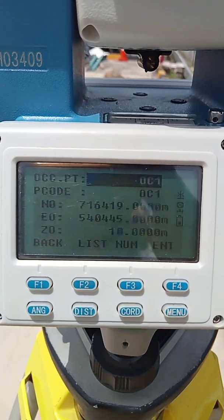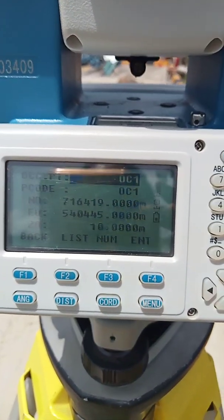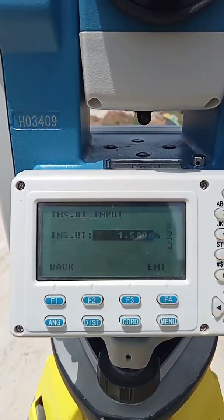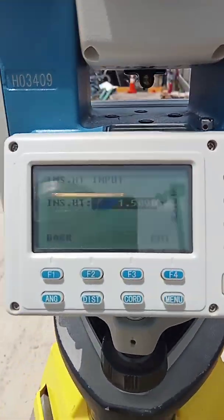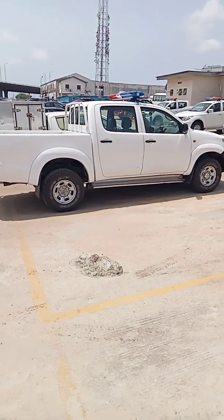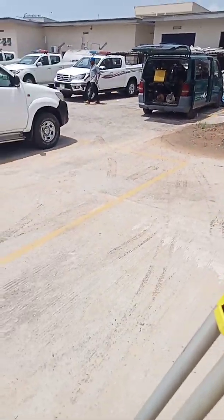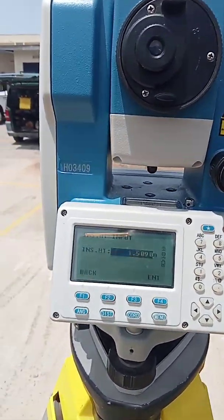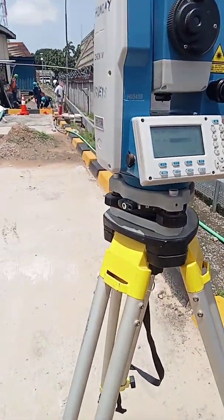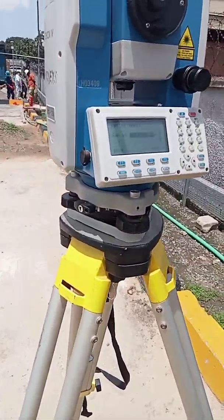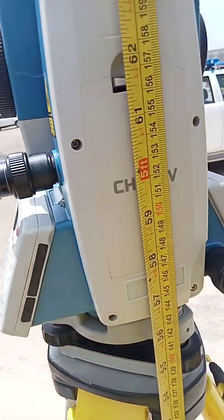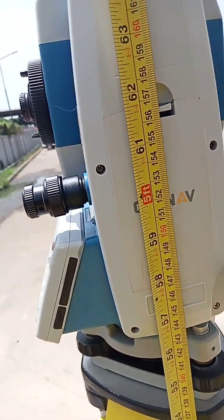I've input the XYZ, so the next step is to press Enter. He's now asking for the instrument height. I'm going to input the instrument height, then fix the height of the target as well. Since I'm doing a topographical survey, the Easting, Northing, and height — everything that has to do with height — must all be intact, to ensure we get the actual existing height on site.